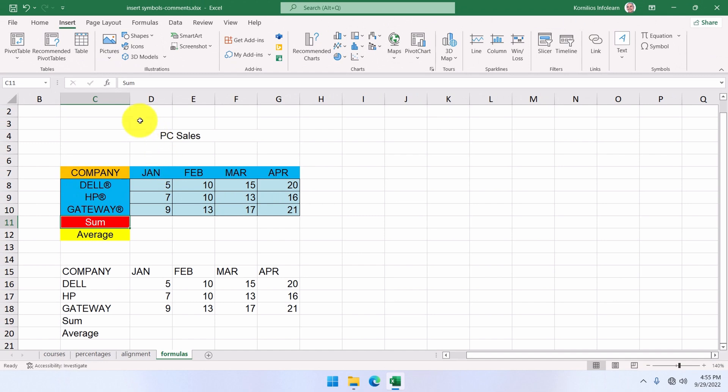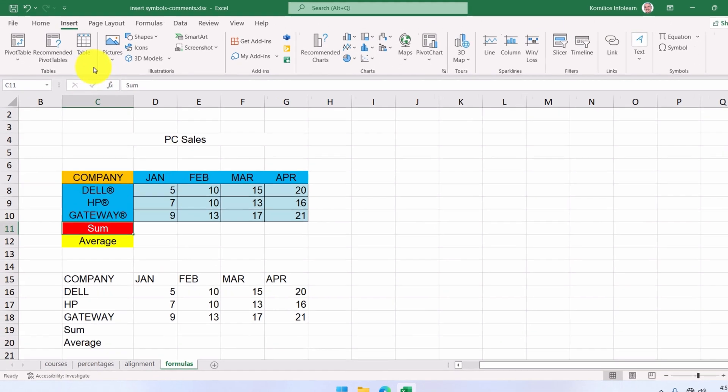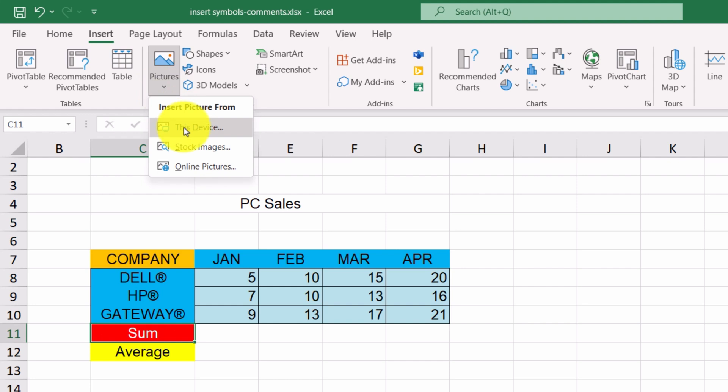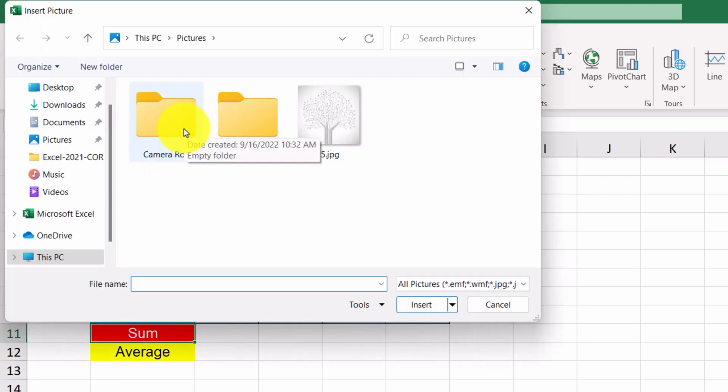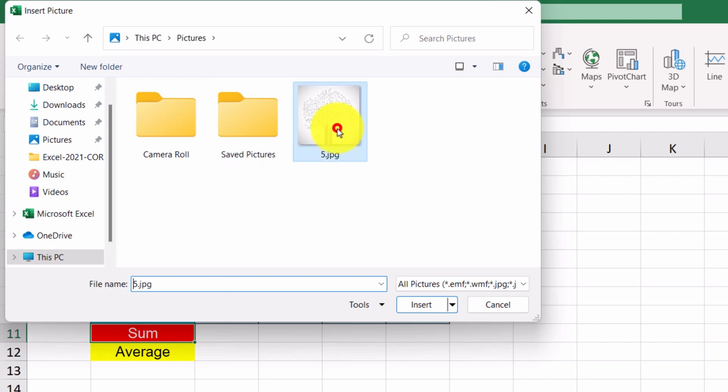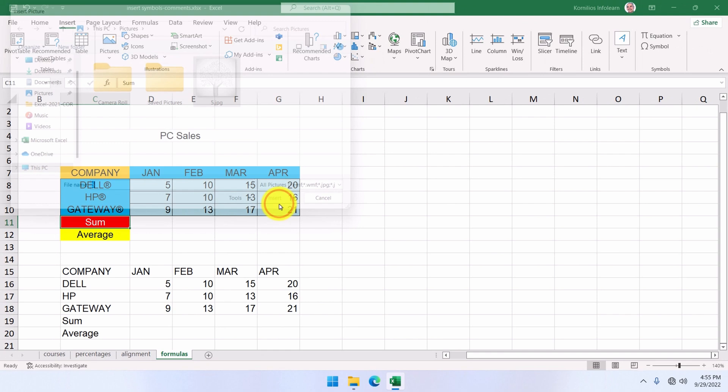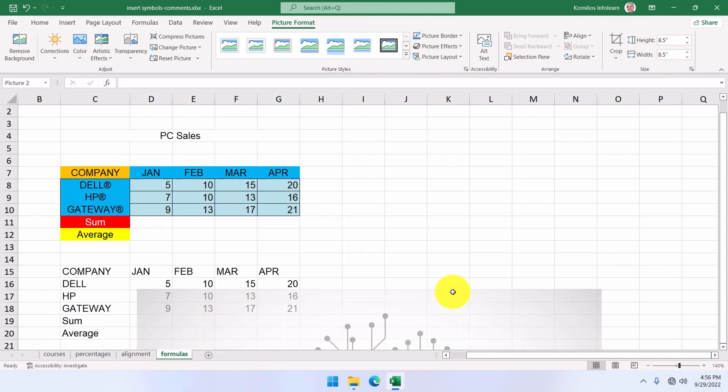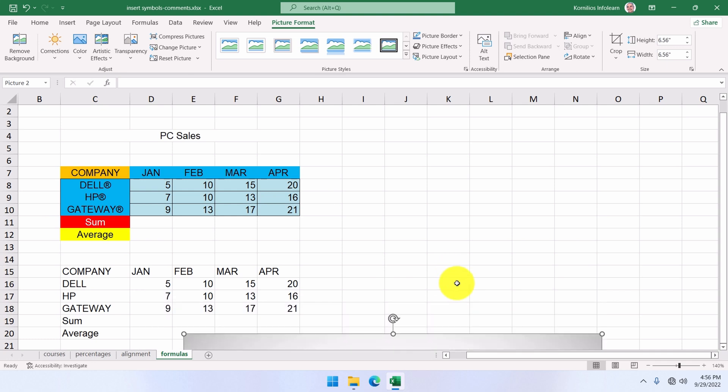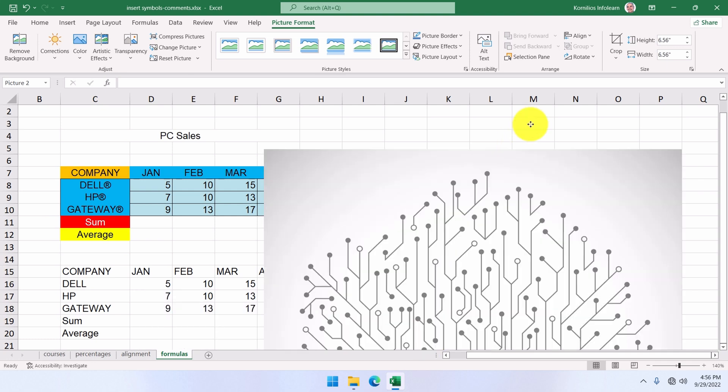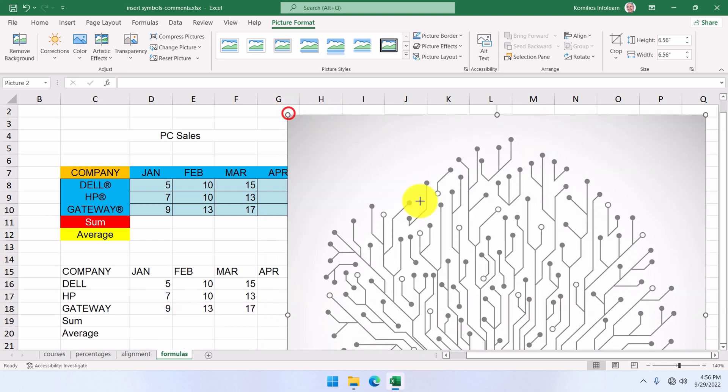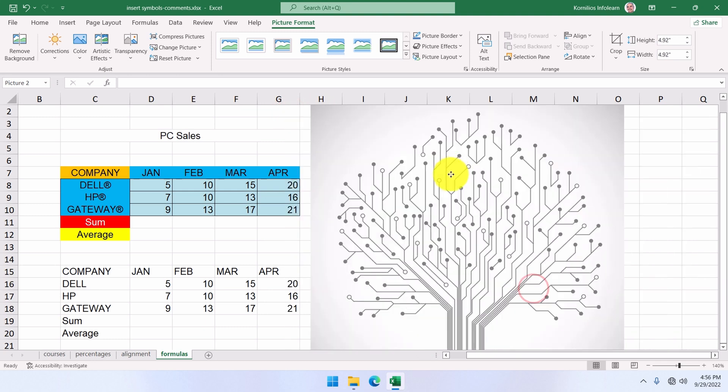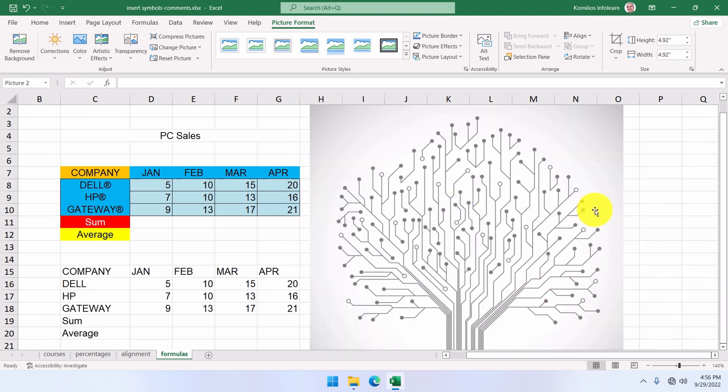Our next example will be how to insert an image stored in our PC. So, from the Insert tab, we click Pictures and then This Device. At this point, we are going to select the storage location and as soon as we find the image, we select it and click Insert. So, our image has now been displayed on the worksheet. Let me resize it to show it better. It's quite big. Yes. There.